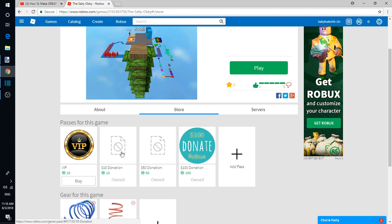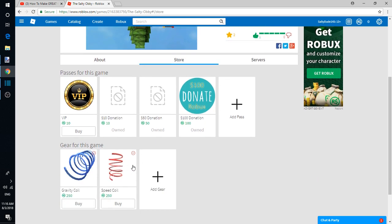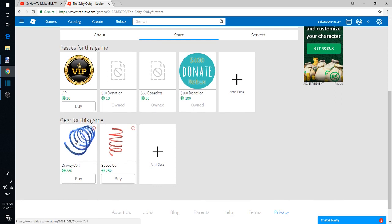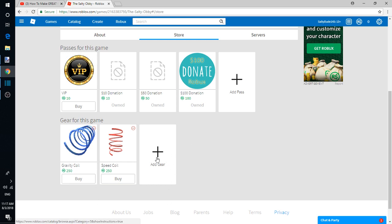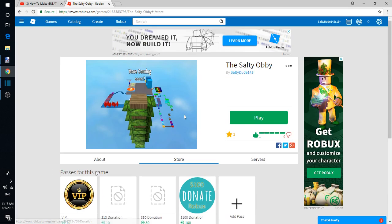You can also sell gear, which is basically the same thing. Add gear. The gear is easier to add because it tells you how to do it, but here it's not that straightforward for passes. So gravity coil and speed coil go to my game. I'll put the link in the description.